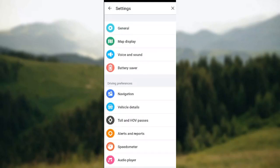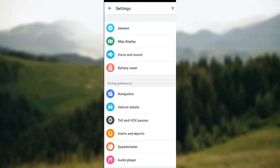Once you click on settings you'll be brought to the settings page. Now on the settings page you'll see a list of options such as general, map display, voice and sound, battery saver, and then under driving preferences you'll see navigation.